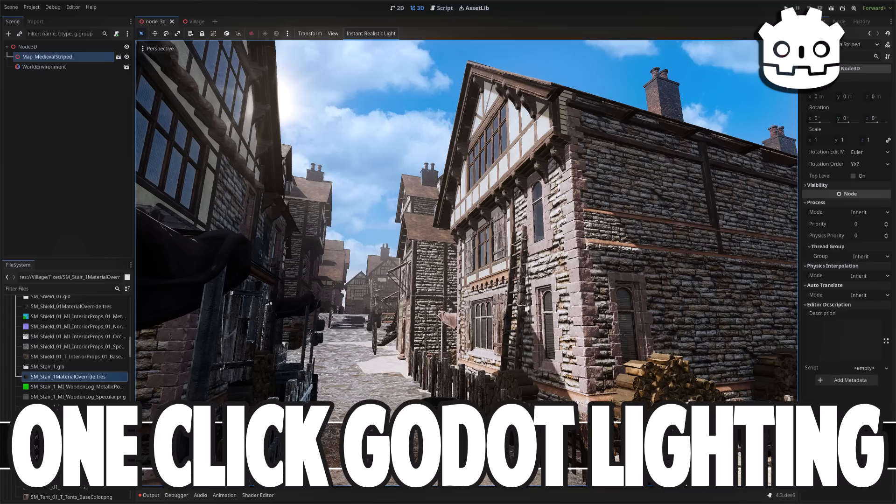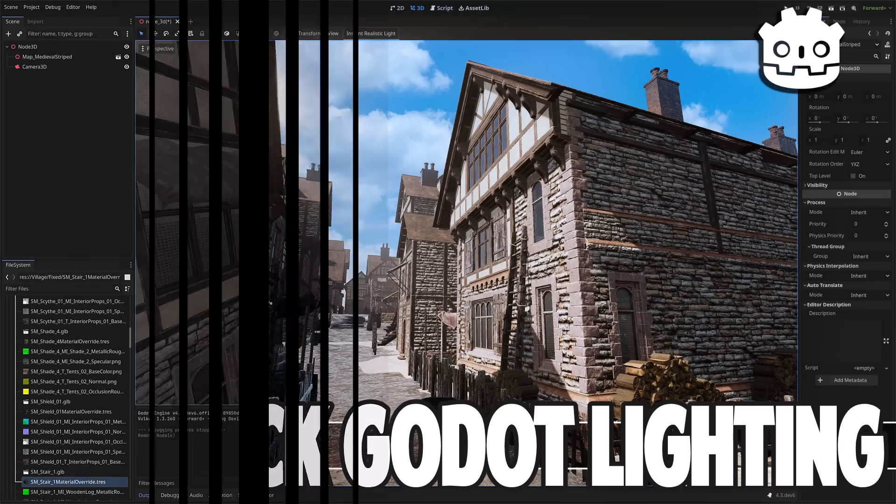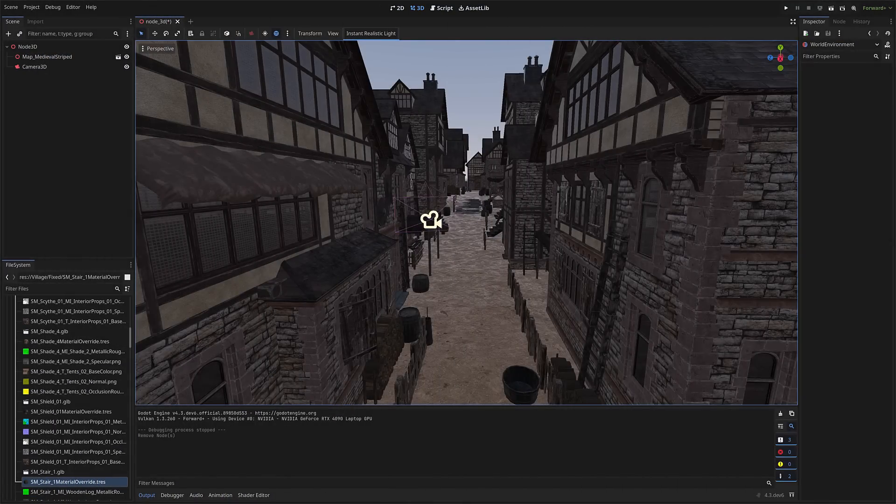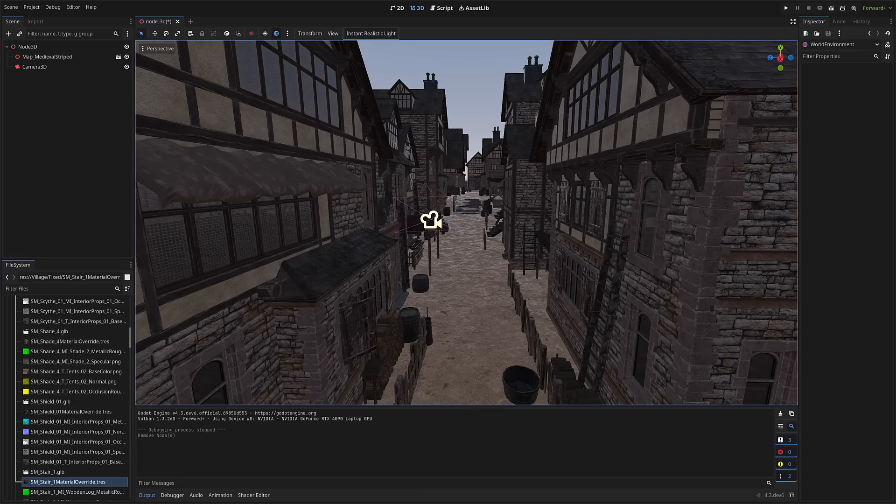But first a bit of an explanation here. I did a tutorial recently about how you can configure your own lighting. So if you want to get into more depth, do check that out.